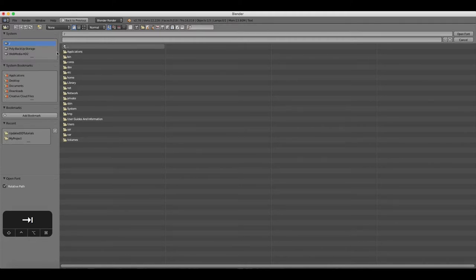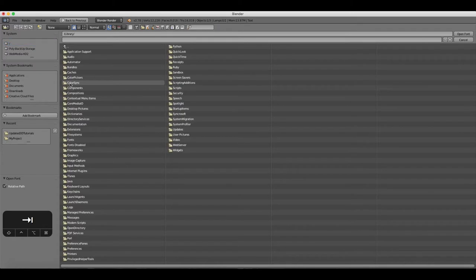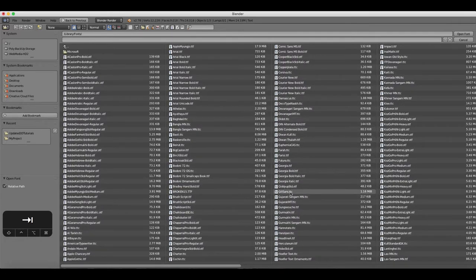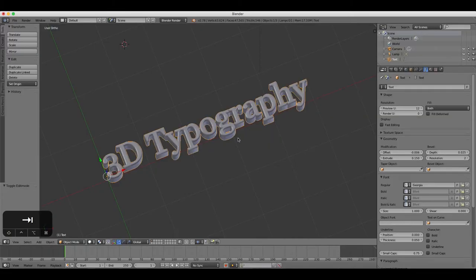On a Mac, your fonts will usually be located under System, Library, Fonts. On a PC, they'll usually be on your C Drive, under Windows, Fonts.